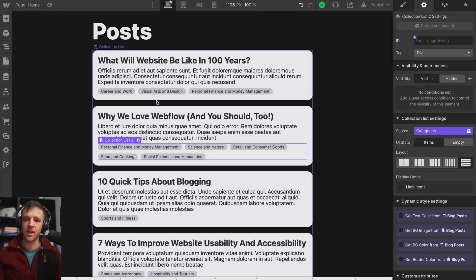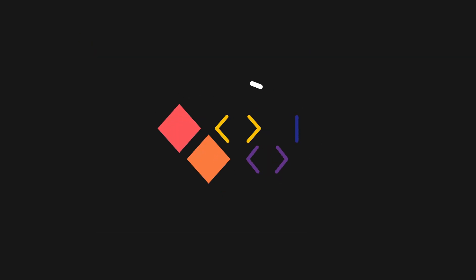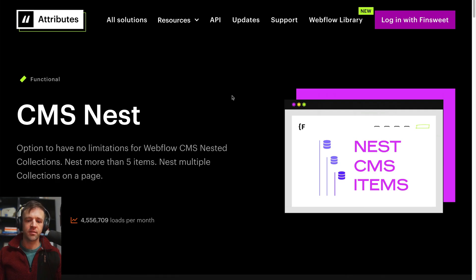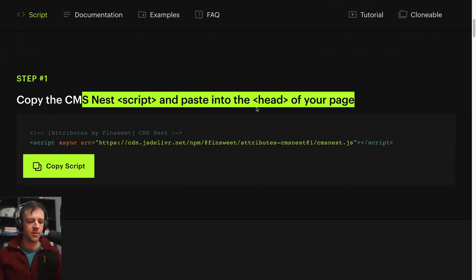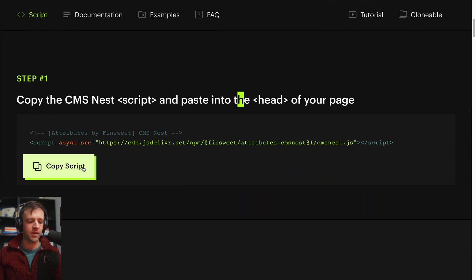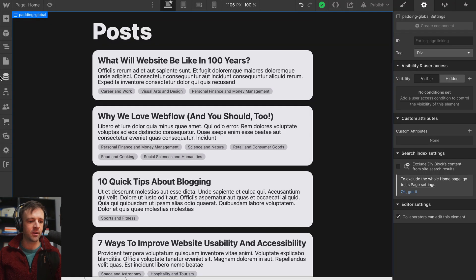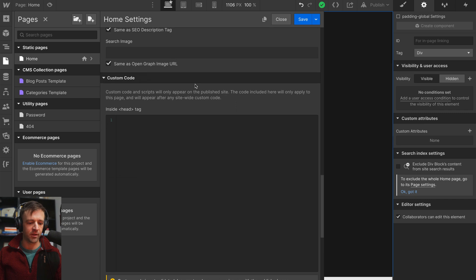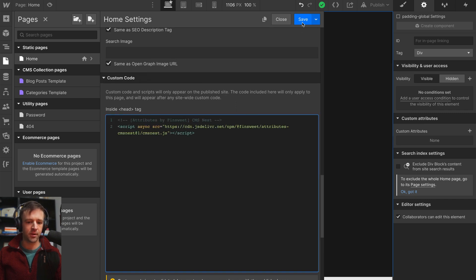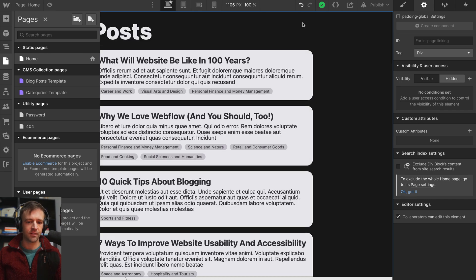Today I'm going to show you how to do that using FinSuite's Attributes CMS Nest Solution. Let's start from the docs. Step number one is to copy the script into the head of our page. I'm going to press this copy script button, come back to Webflow, and I'm working on the homepage so I'll drop it right inside the head tag. Save that.